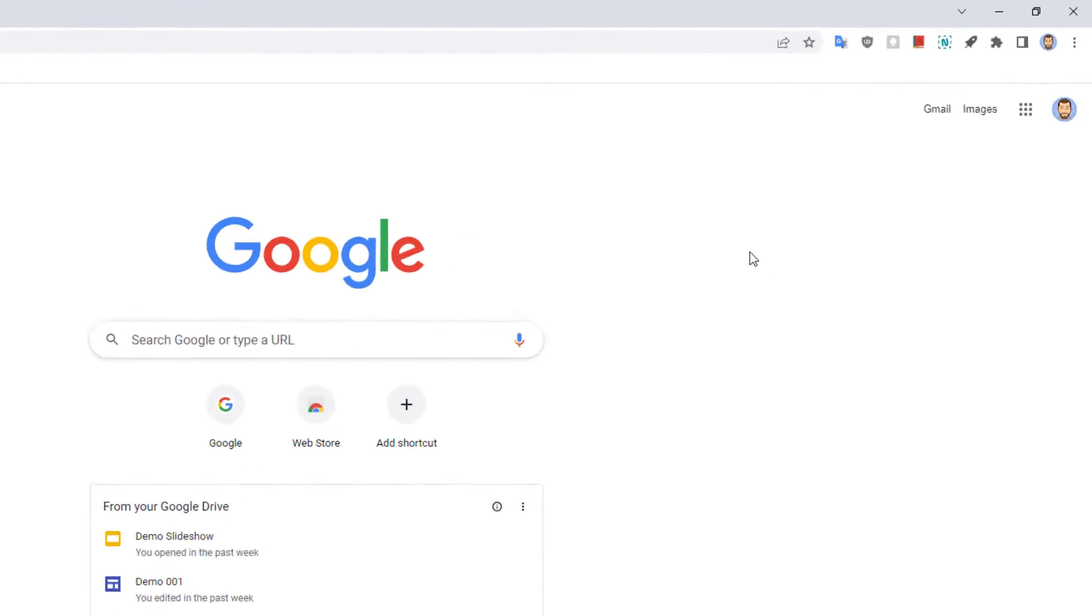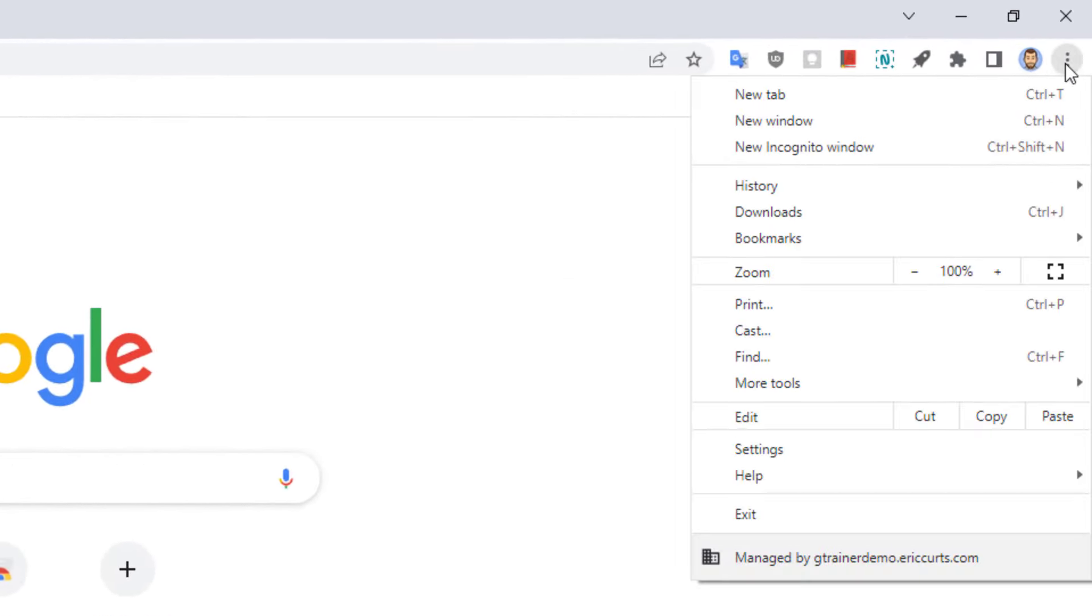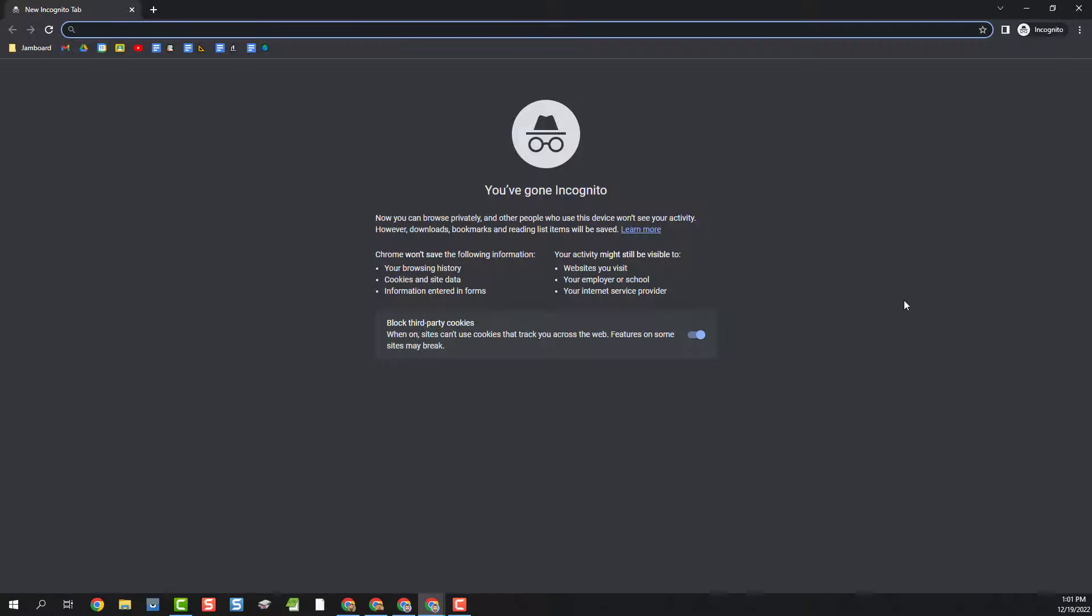From your regular Google profile click on the three dots button up in the top right hand corner. And then from the drop down menu choose new incognito window. This will open up a new window where you're not logged in. It's like a temporary copy of Chrome where it doesn't know who you are. In this incognito window you can now log into your second account.